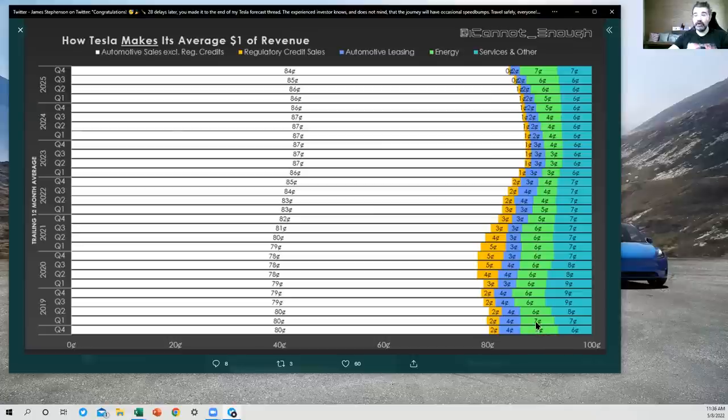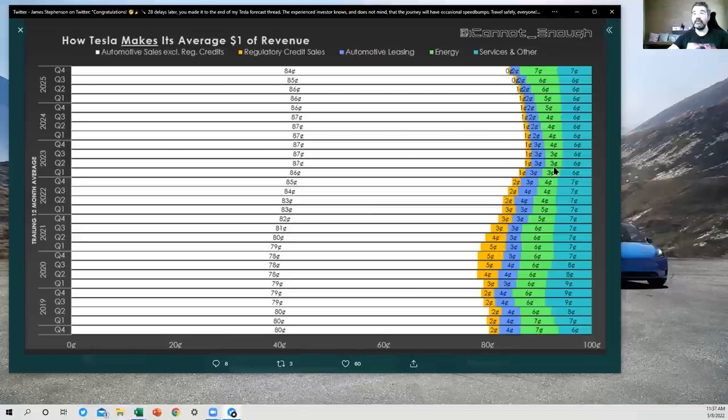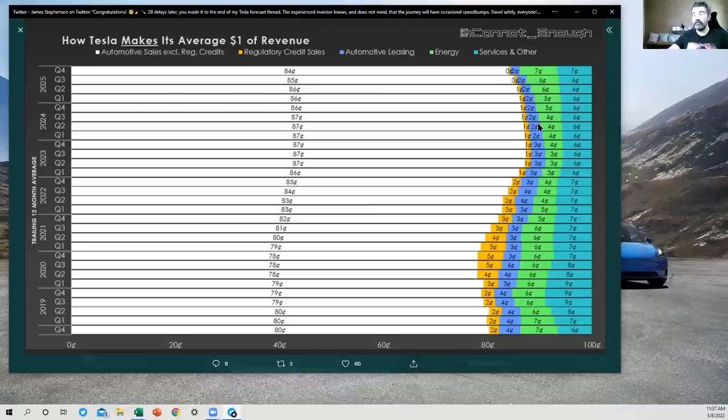Then the energy segment is solar production, energy storage solutions, that sort of thing. I've got that coming down as a percentage of the total later this year, early next year, and then growing thereafter as Tesla is able to secure more cell supply and deliver more megapacks from Lathrop, et cetera.